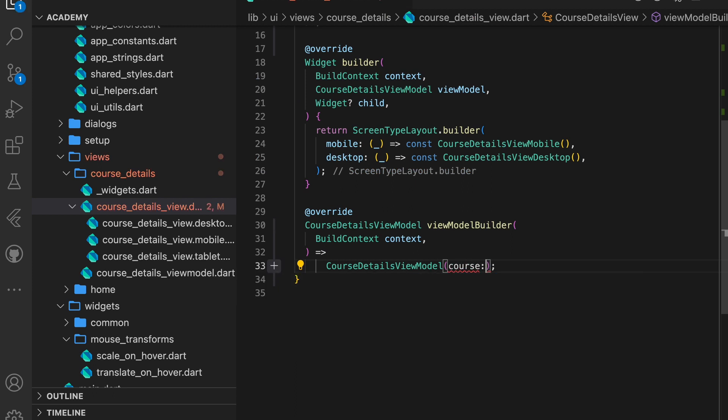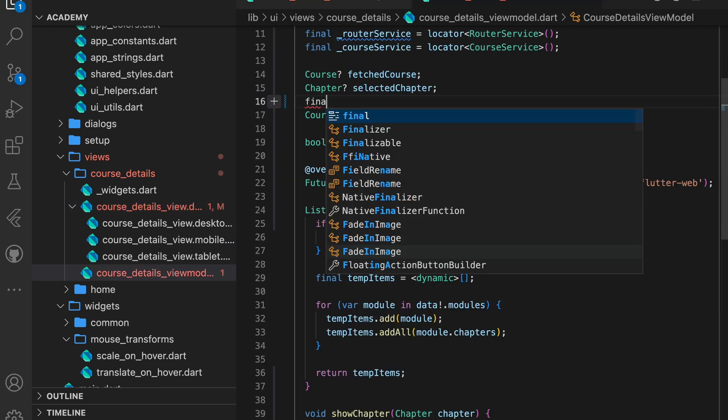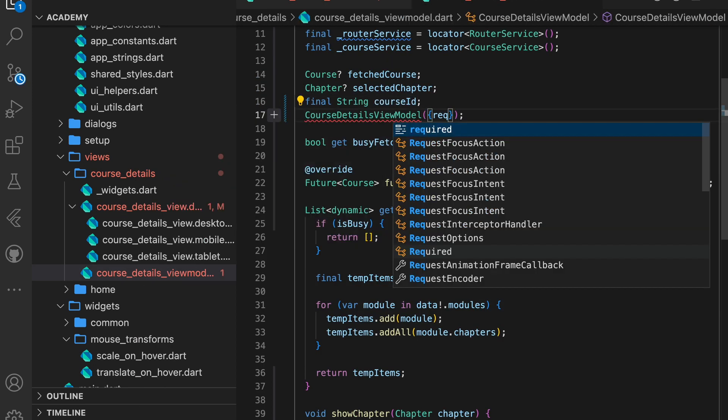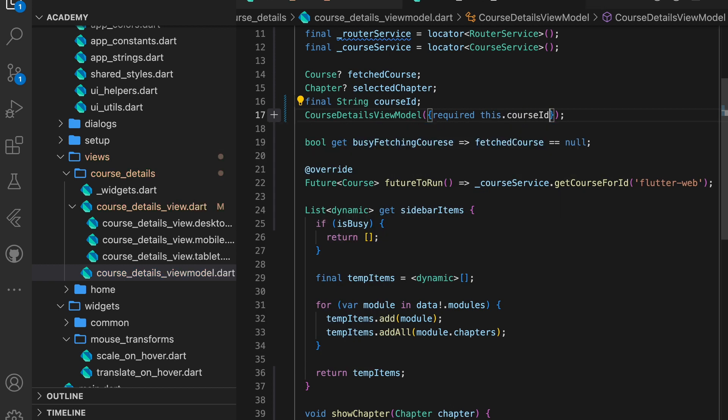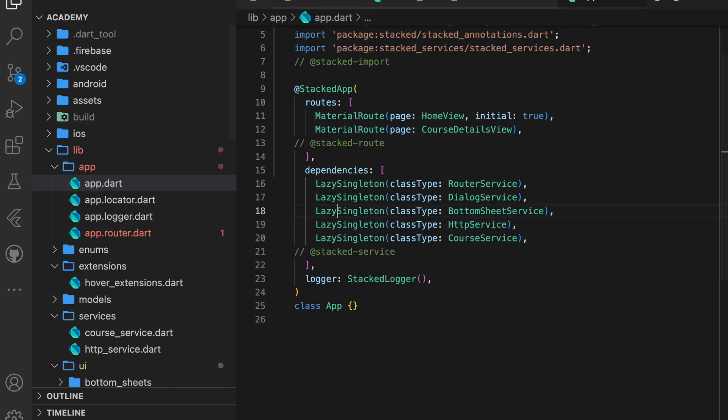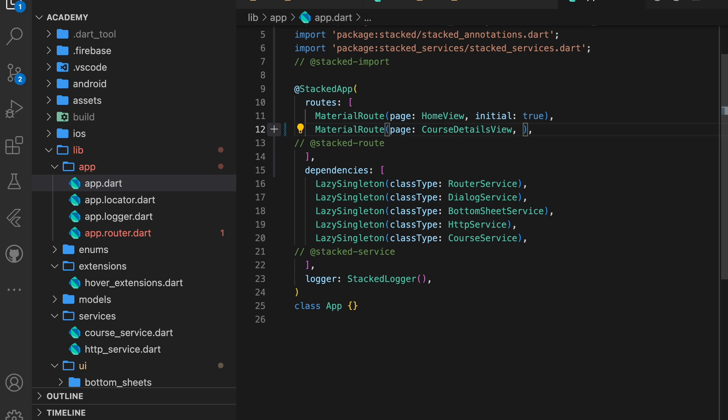Then we can pass the course ID to the view model. And in the view model, we can add a new constructor with the same name that accepts the course ID. Using this, we can now update our route entry in the app file to use the course ID as a dynamic path segment.